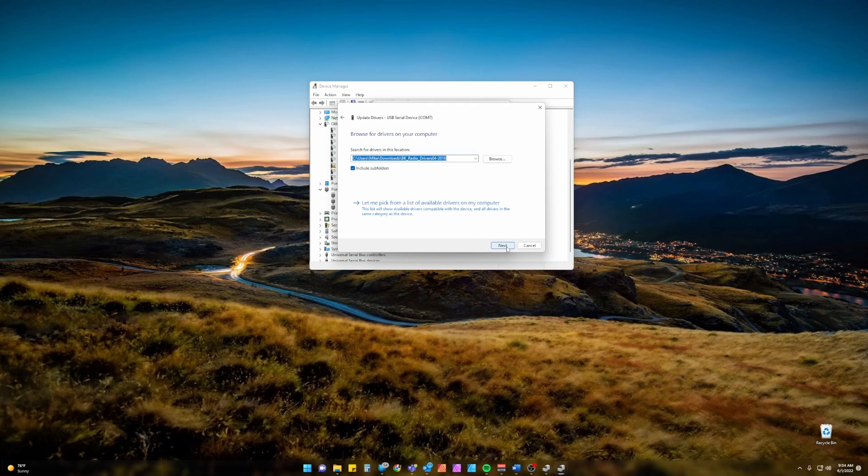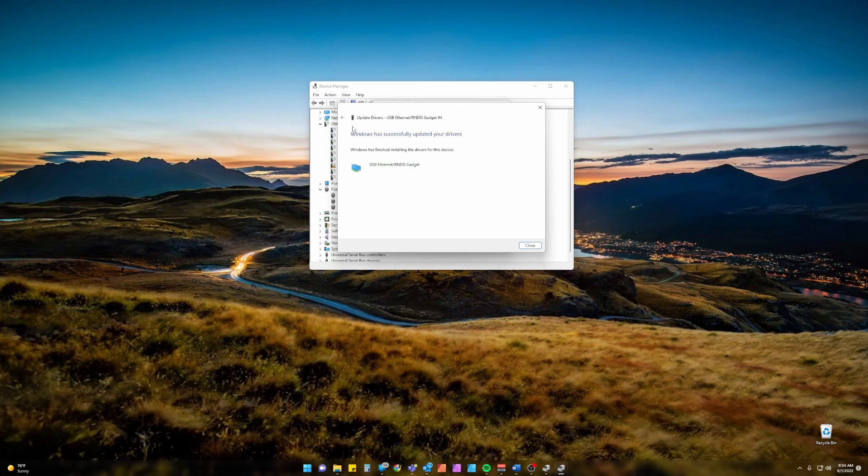Now we click Next. Windows has successfully updated your drivers, USB Ethernet RNDIS Gadget.